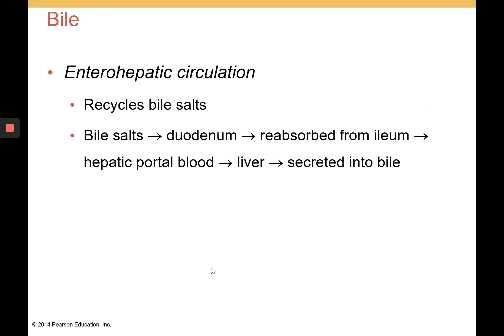Enterohepatic circulation refers to the recycling of bile. Bile salts are 100% recycled — they go from the gallbladder to the duodenum via the cystic duct, which combines with the liver ducts to form the common bile duct. The bile salts are reabsorbed in the ileum, the last part of the small intestine, and travel via the hepatic portal system back to the liver, where they are secreted back into new bile.